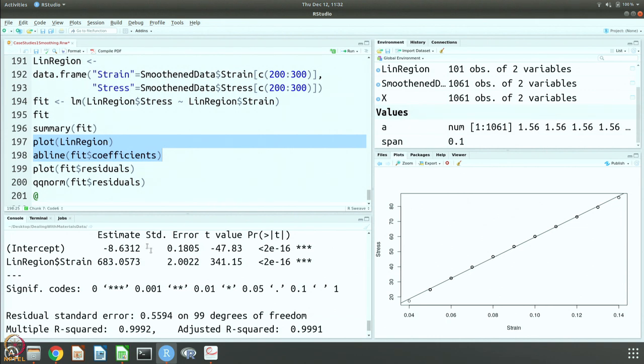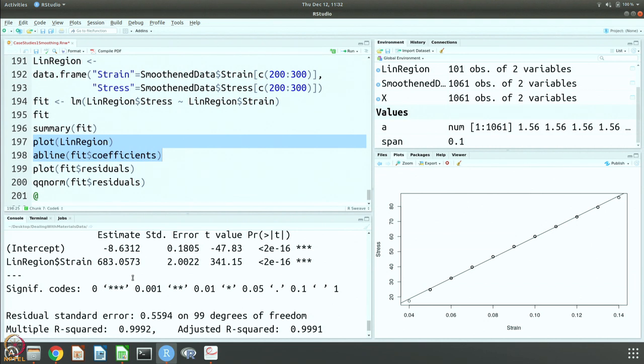So we are getting the right number, and if you want to get the error in that quantity, so of course this is 200, so it is 683, 68.3 plus or minus 0.2, so that is the error that we are getting in our estimate of the modulus.